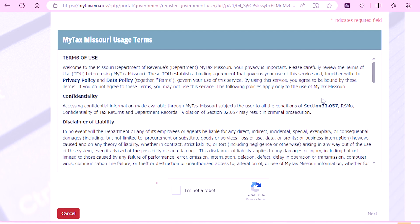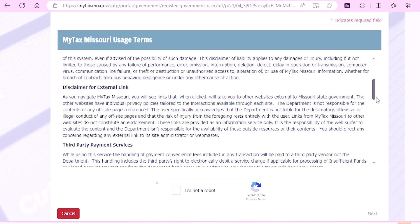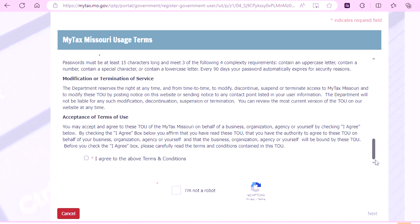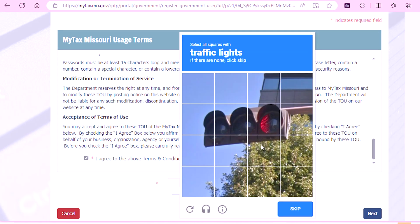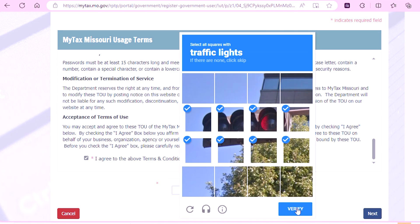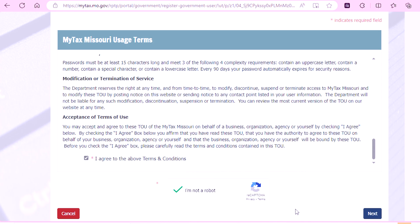This page will show you the MyTax Missouri Usage Terms. After you've read through the terms, you will select the I Agree to the Above Terms and Conditions box. You will then select the I Am Not a Robot box.